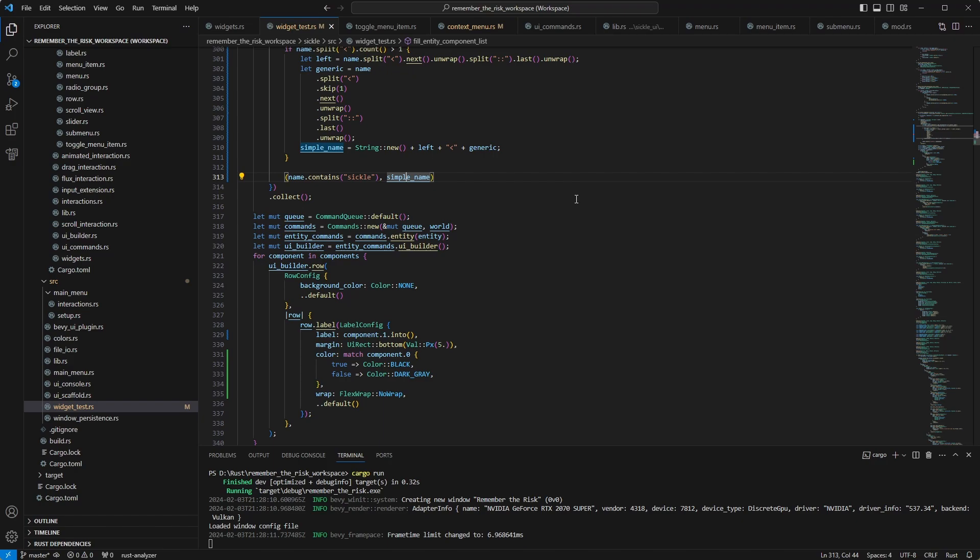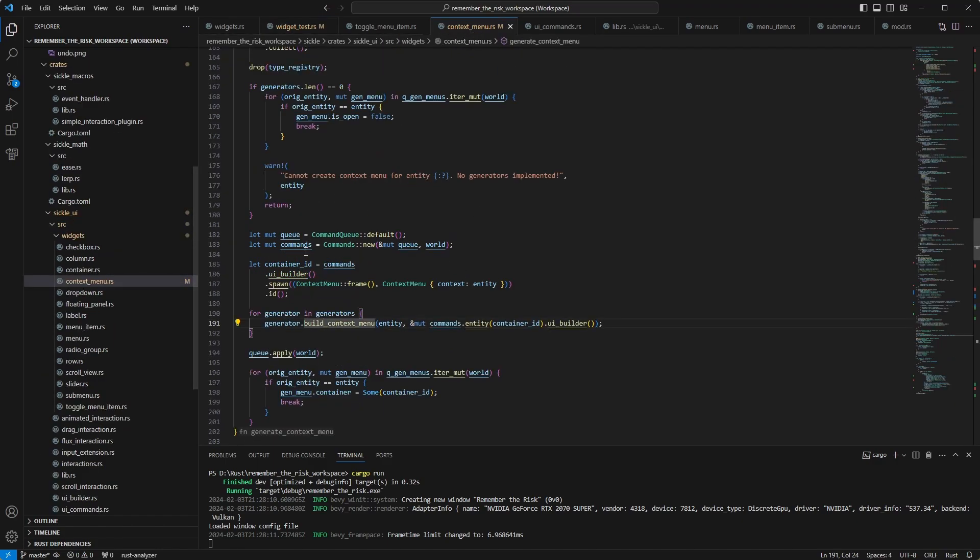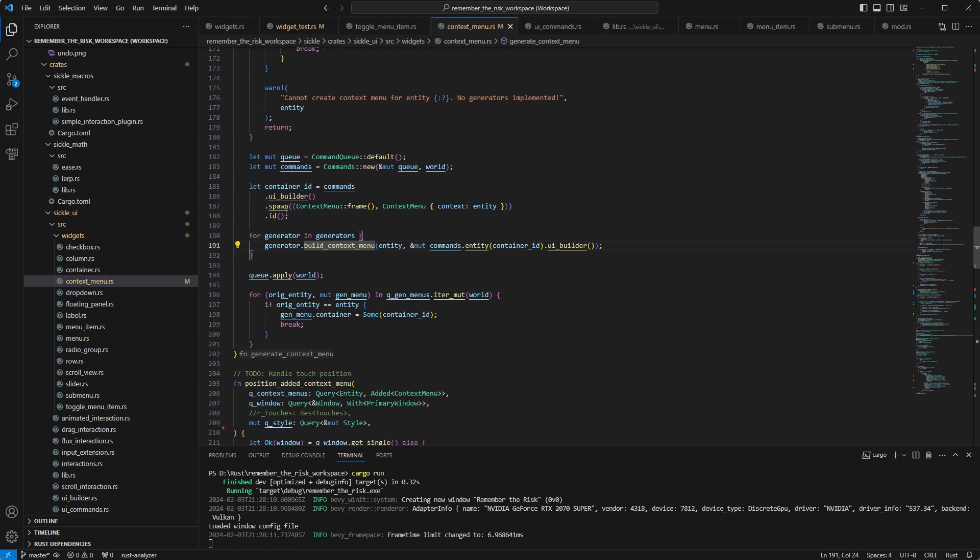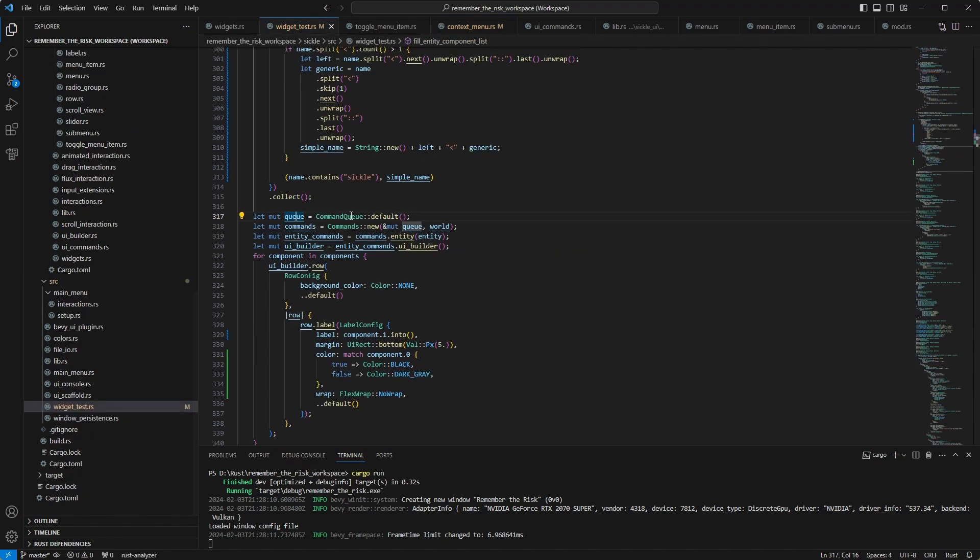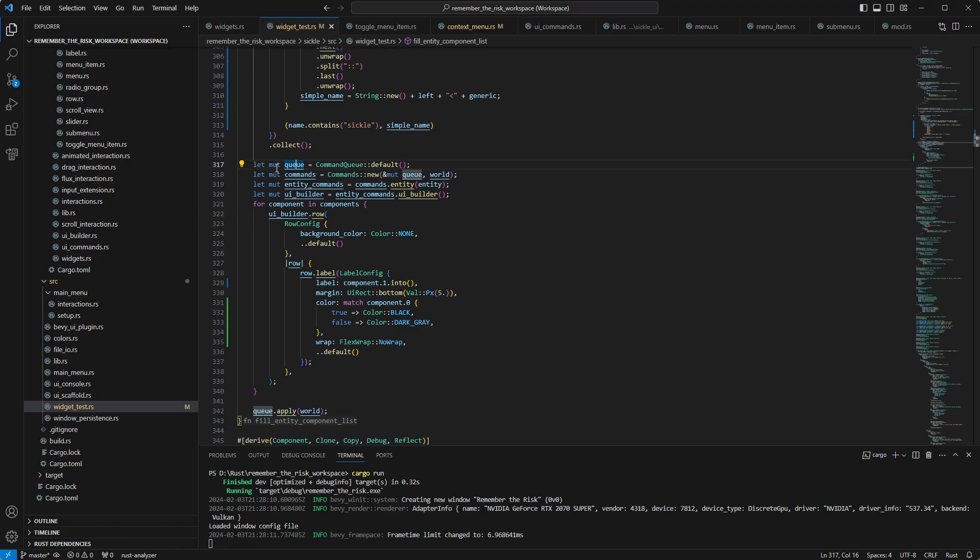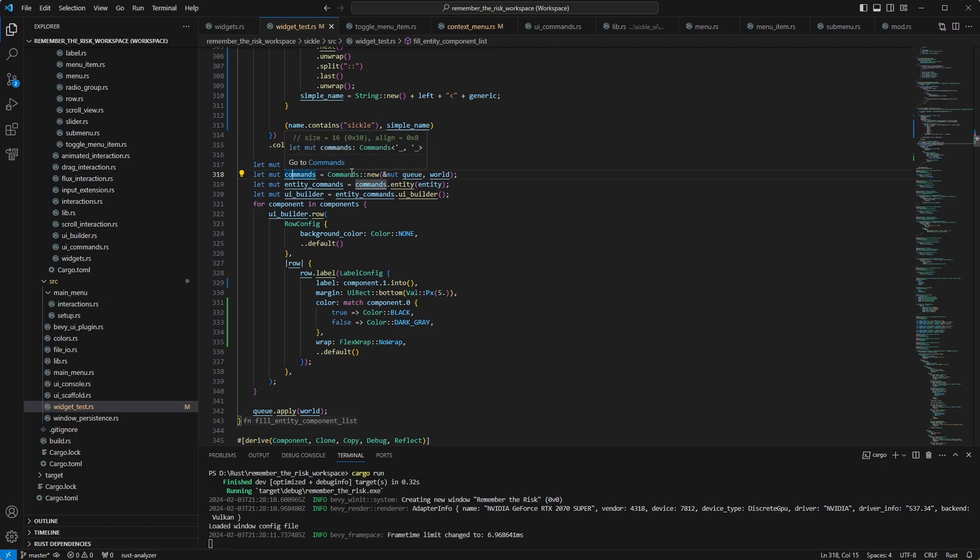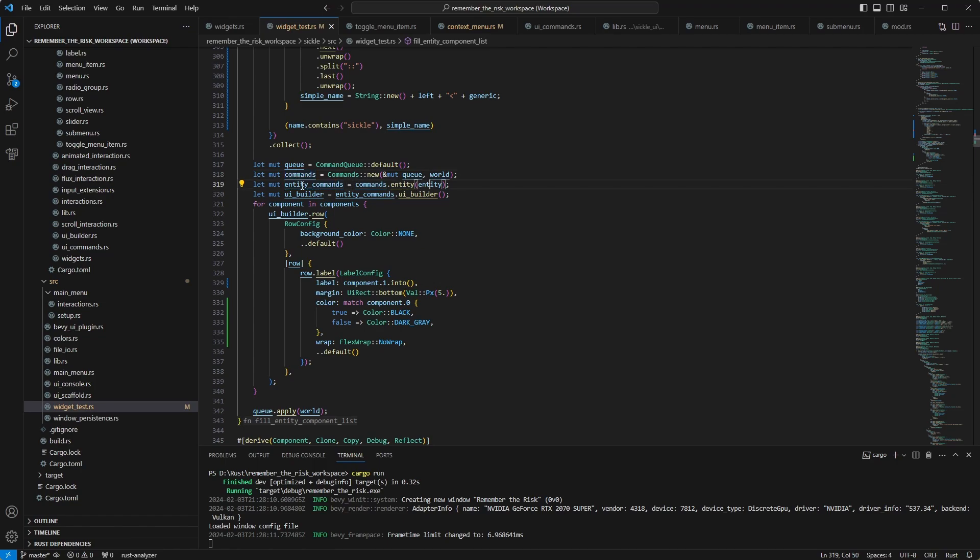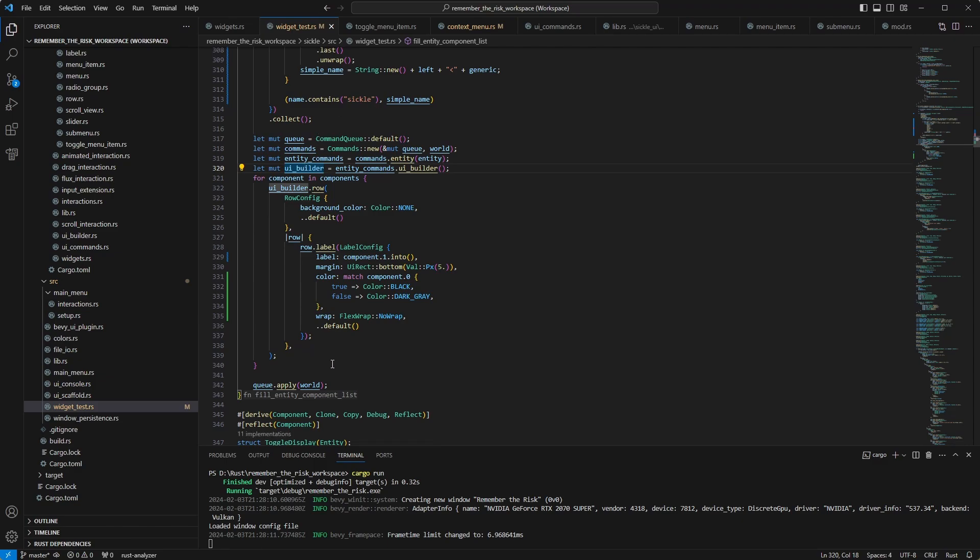But here is the thing, when you are working with the world, you don't have access to the commands, at least not straight out of the world. But there is a workaround for that, which I'm also using in the context menu to generate the container and to create the UI builder that I'm using to populate all of the content. So basically, you have to create a queue. And you can create commands from the queue and the world. And once you have the commands, you can grab your entity and the UI builder in my case. But the key point of this is that you need to apply changes to the world manually after you are done with all of your changes. Otherwise, it won't work. And that's it. That's a bit convoluted to do. I admit, it's not the best way to reach out to the world and grab things from there if you need it.